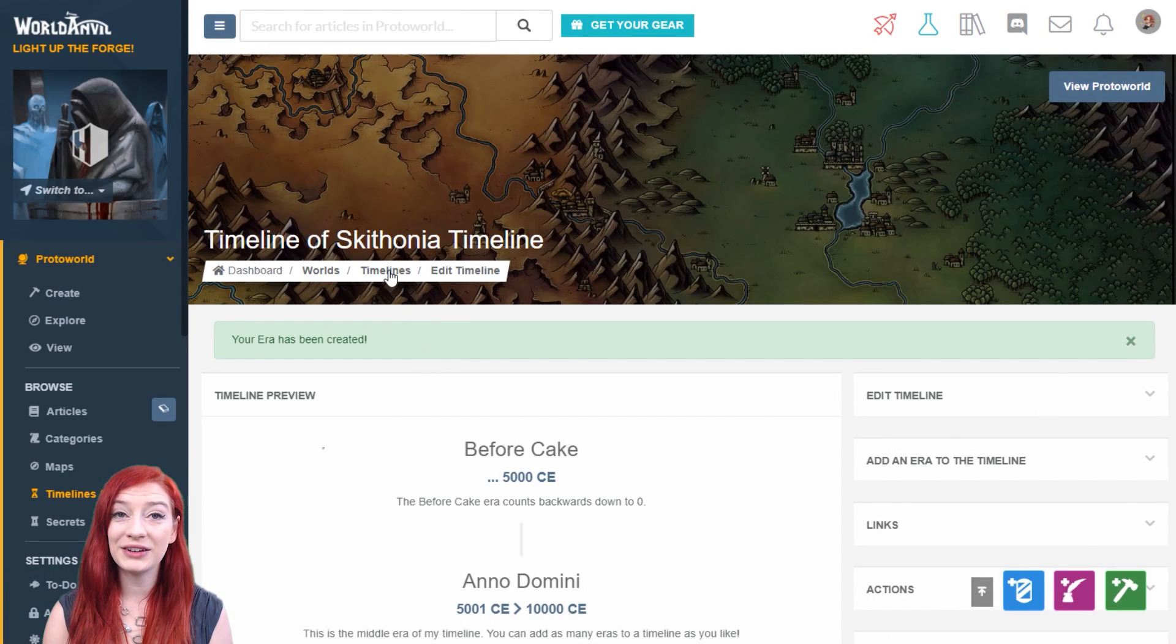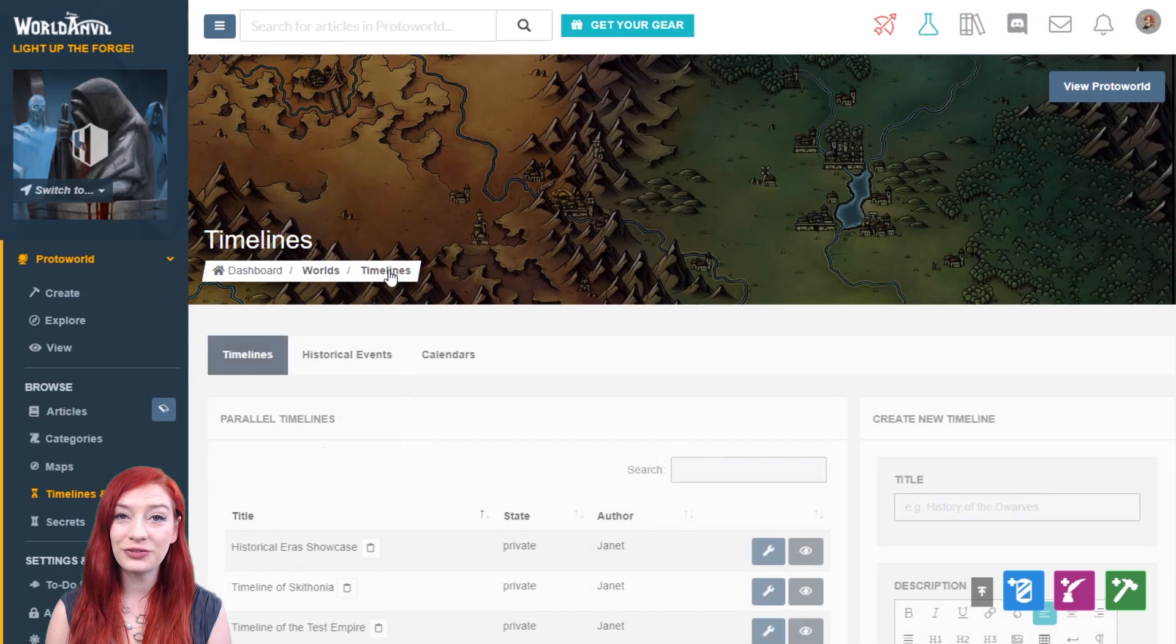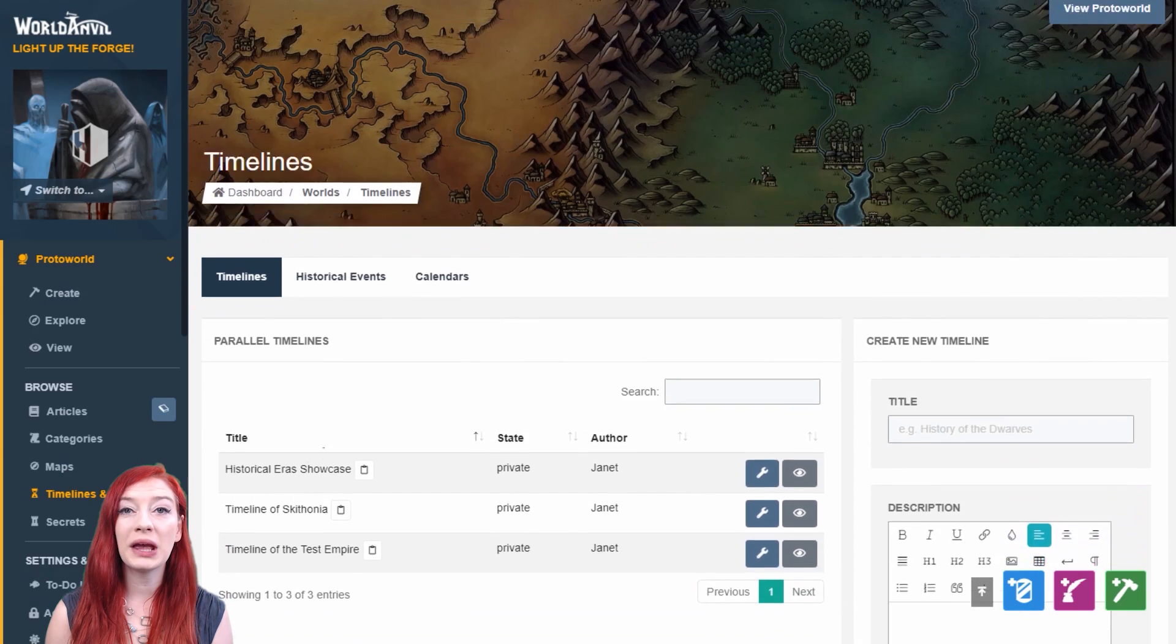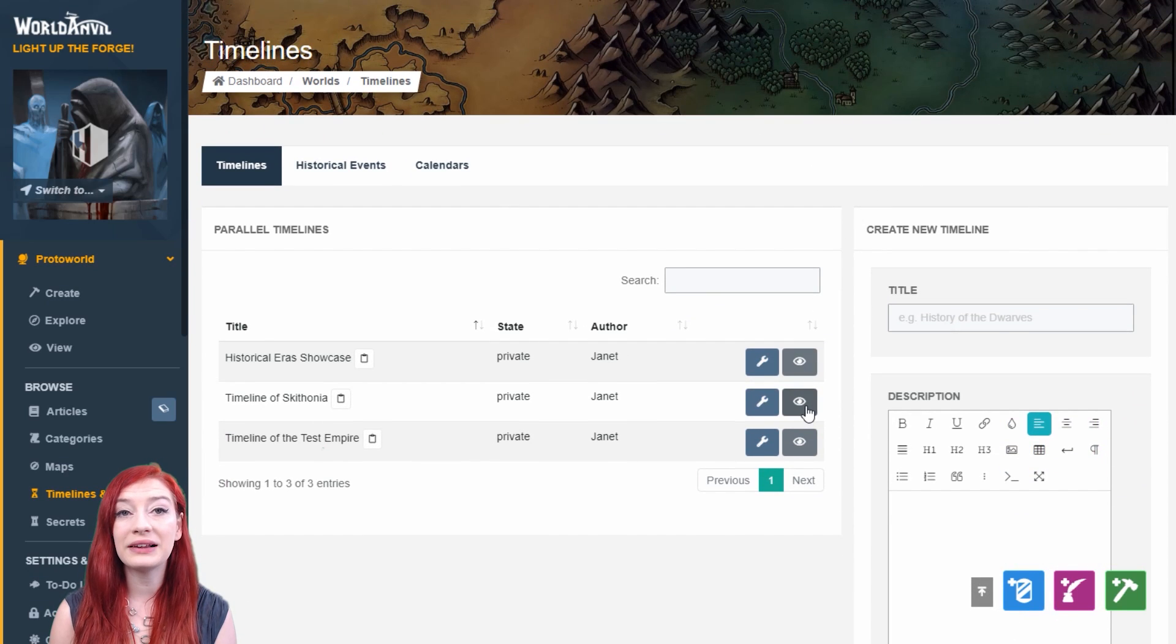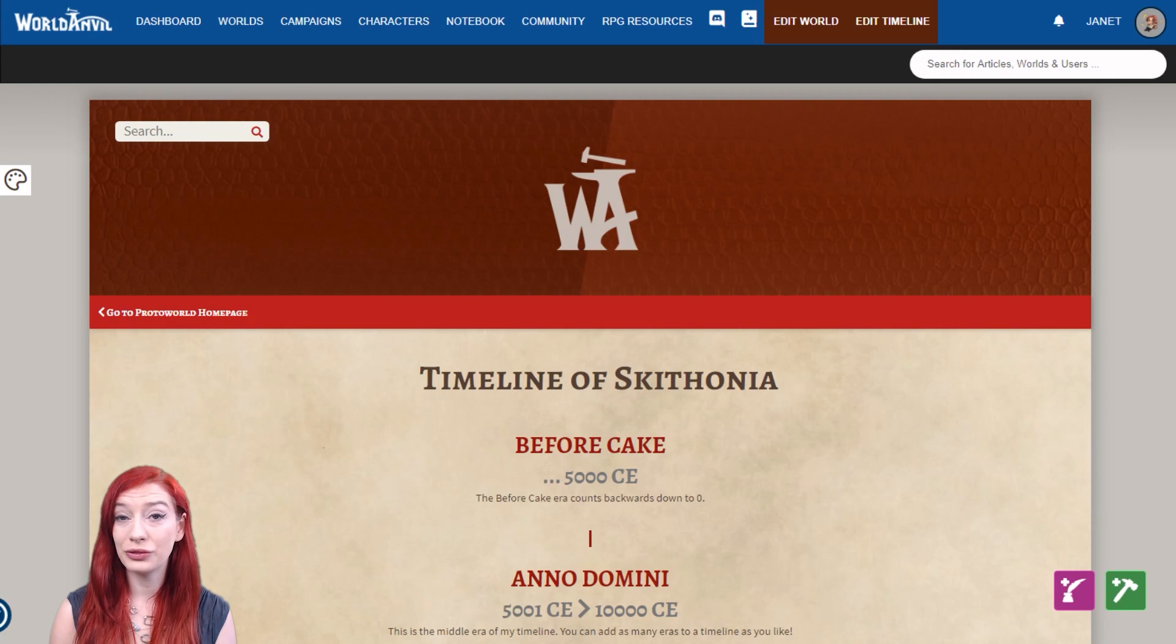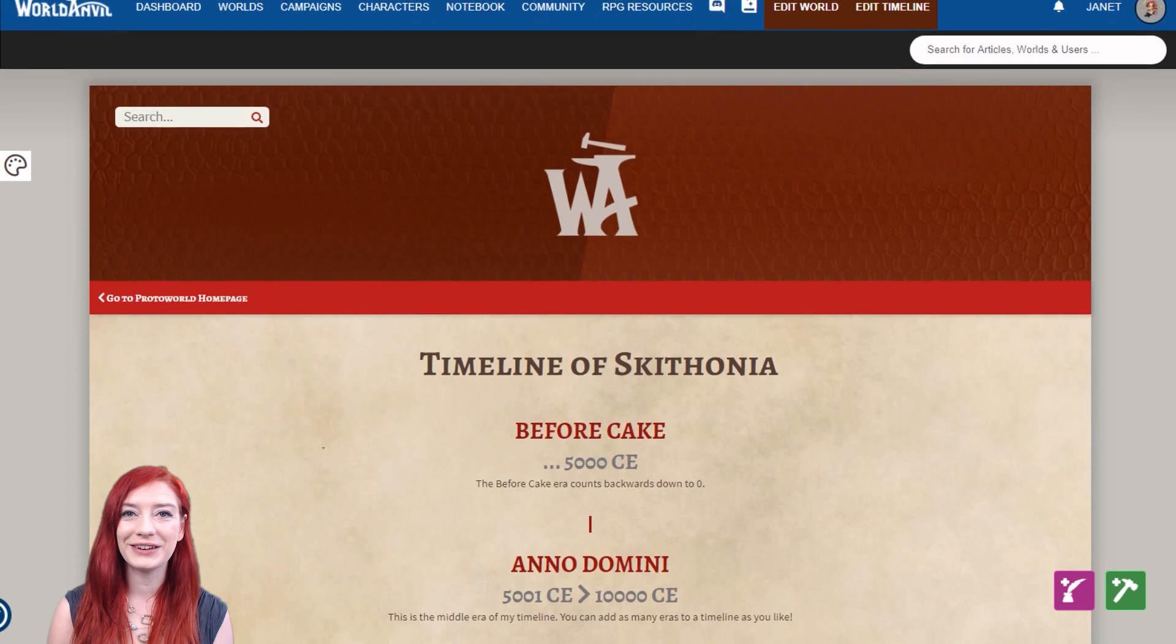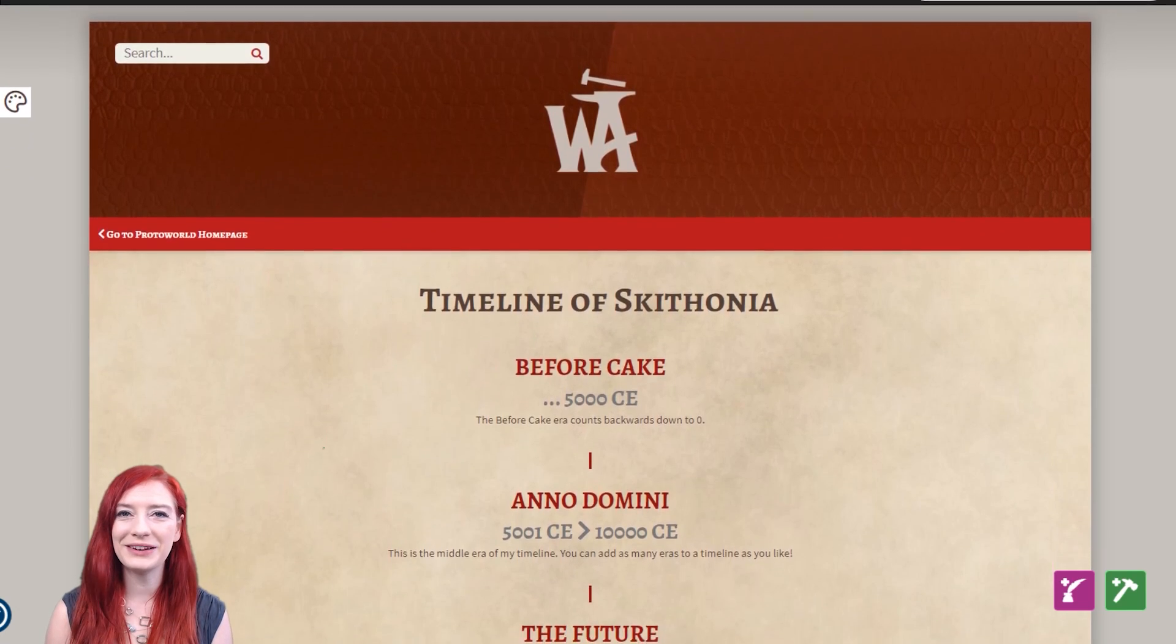Hop back into the timelines interface, and you'll be able to see all of your timelines, and view them by clicking the eye button. And this is what it looks like. Pretty nifty, huh?